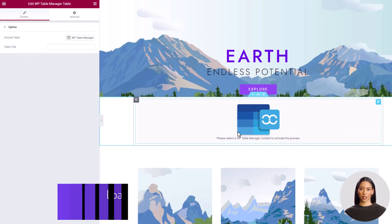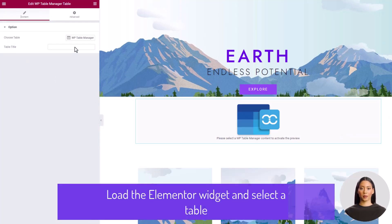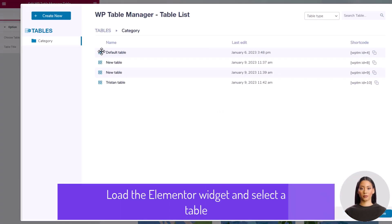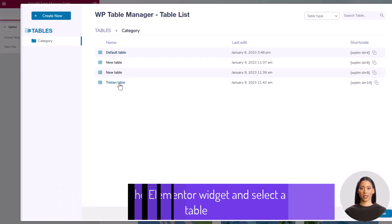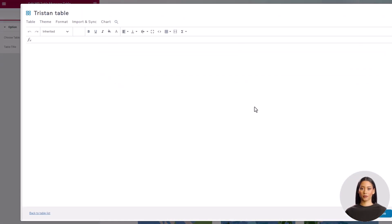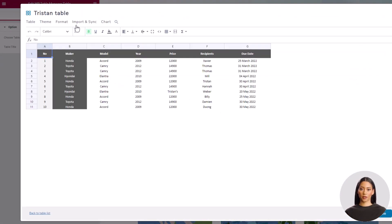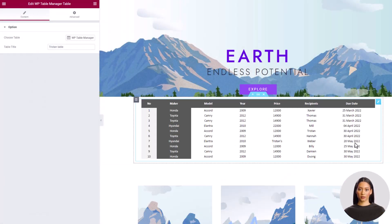Now I'm selecting the table I just created from Excel. And it's done. The table from Excel is added to your WordPress page.